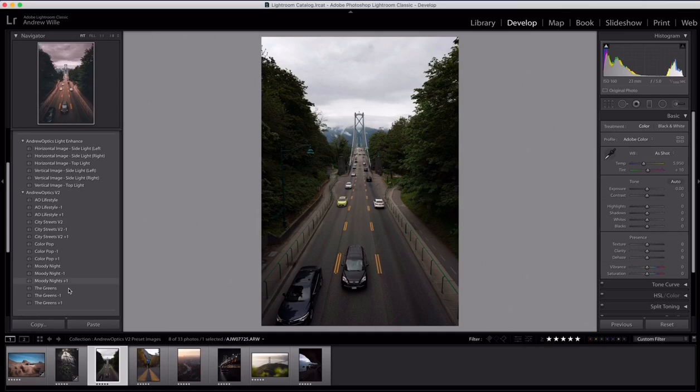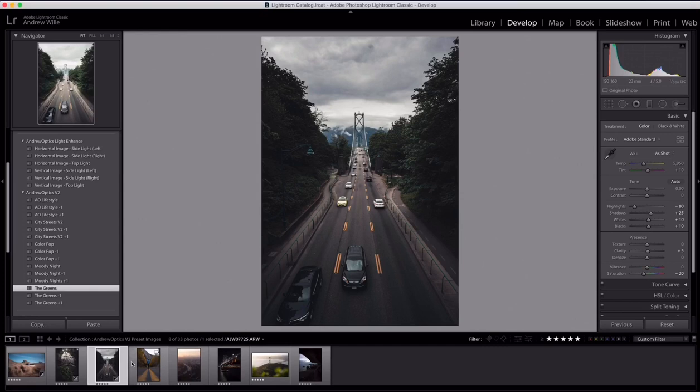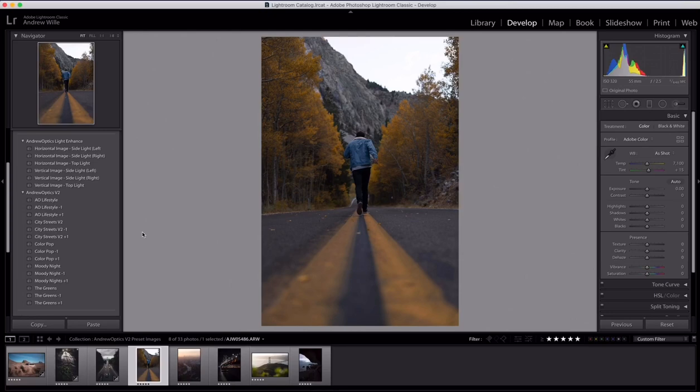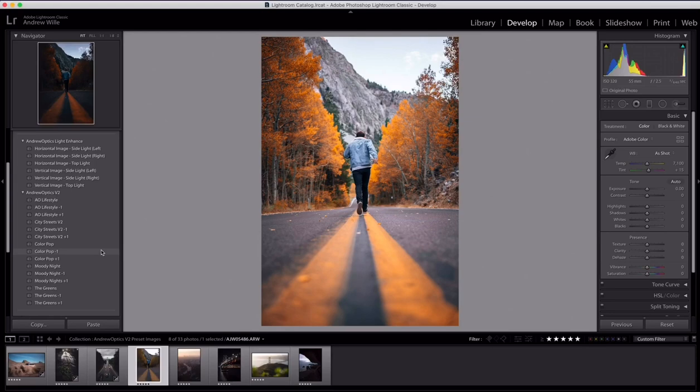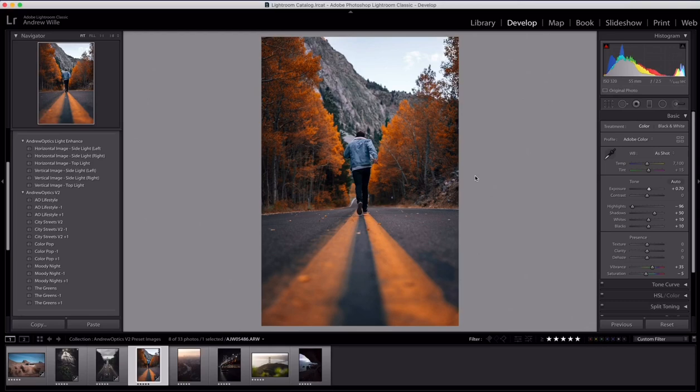The greens also work really well for urban photos too. You can see here a quick before and after with the greens on the bridge up in Canada. Let's move on to the next one. For this image, I used my ColorPop preset. You can see what it does there. Essentially, just what the preset says—it makes everything pop. It's really great with all types of images. It's definitely been becoming one of my favorite presets as well. You can go ahead and brighten it up if you want. You can see a quick before and after for that one.